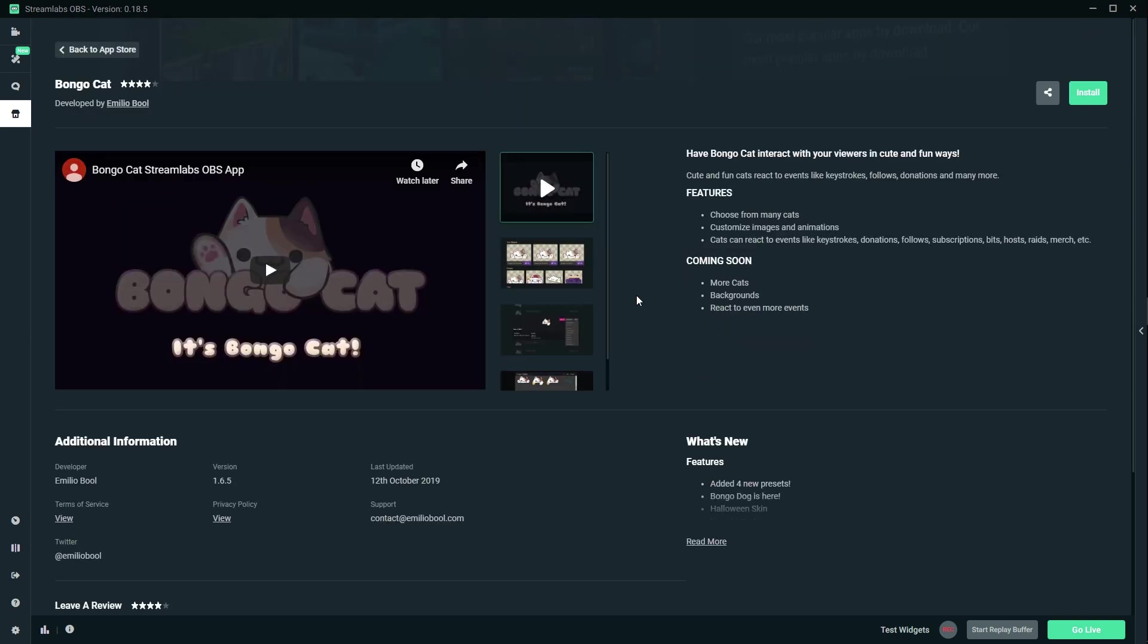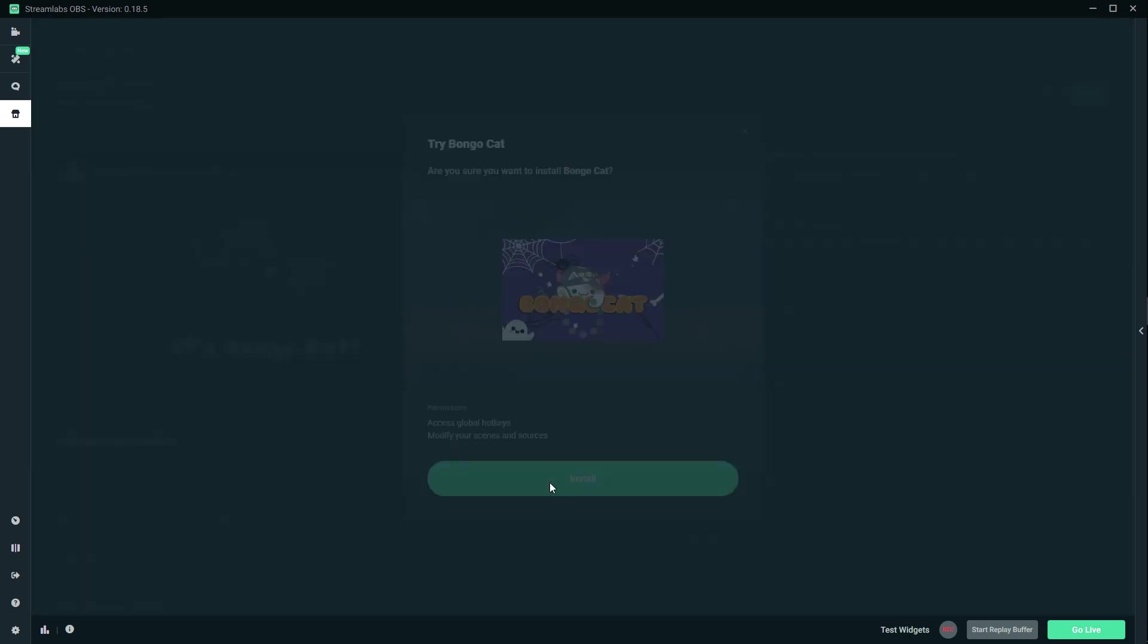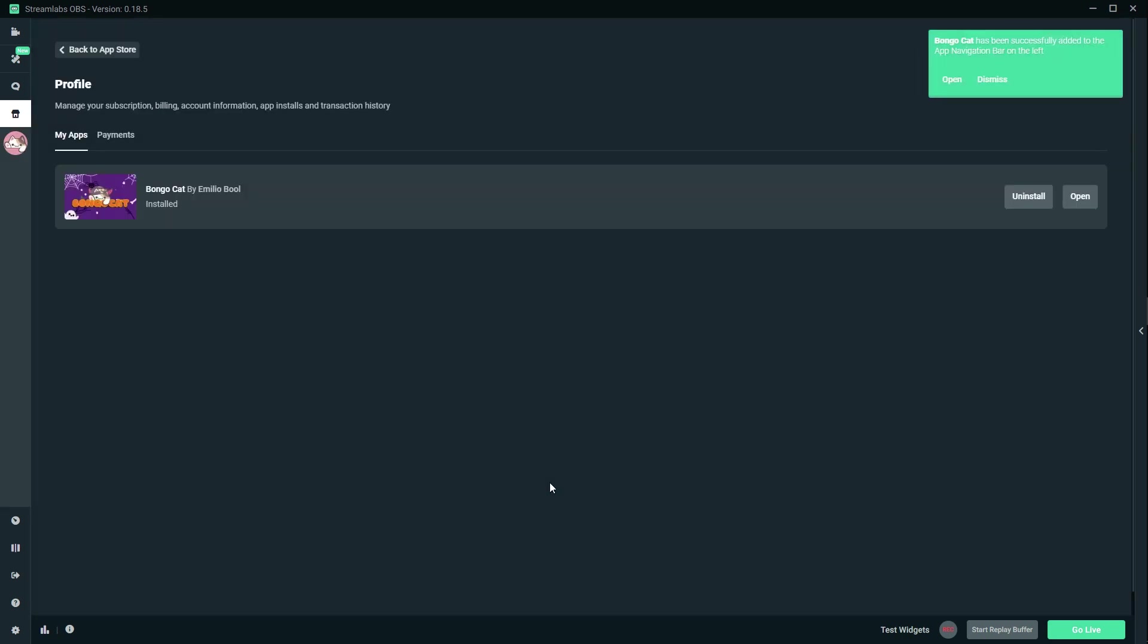Okay, now I do have Streamlabs Prime. Okay, so I have access to this for free, technically. Let's click install. I have no idea how this works. And install. Cool.